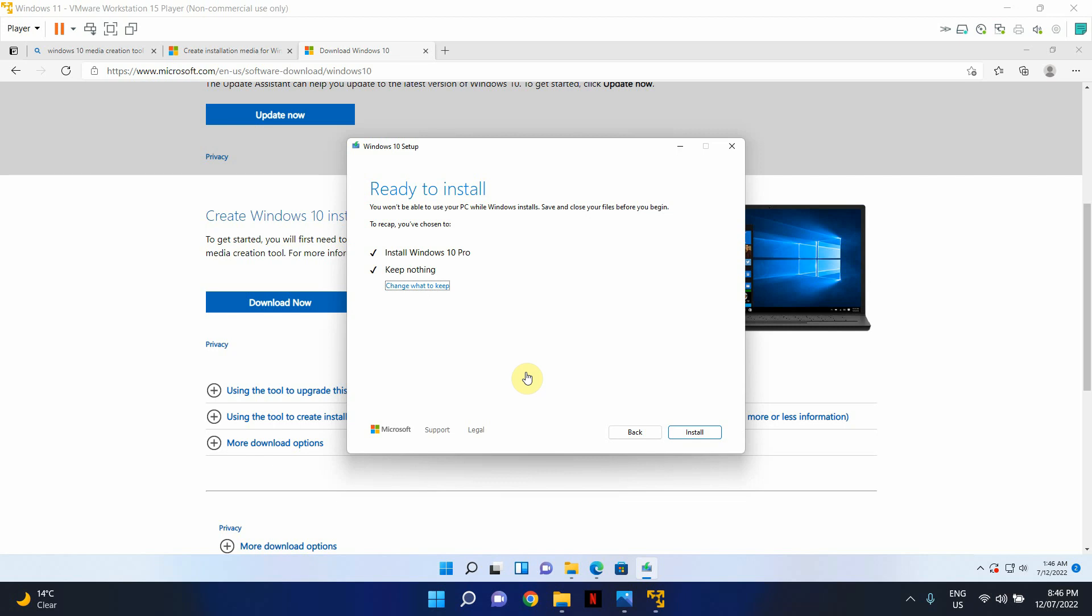Now, one thing to keep in mind is the registration key or the activation key for your Windows operating system. The one with Windows 11 should work with Windows 10 as well, and vice versa, as long as it's a proper key.